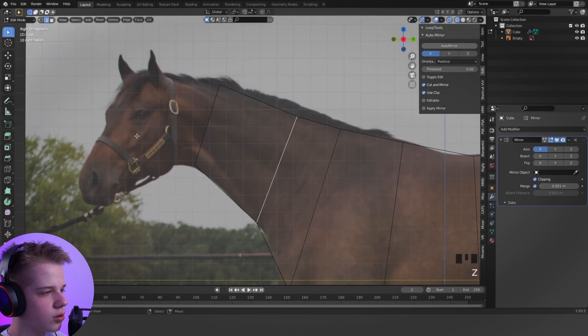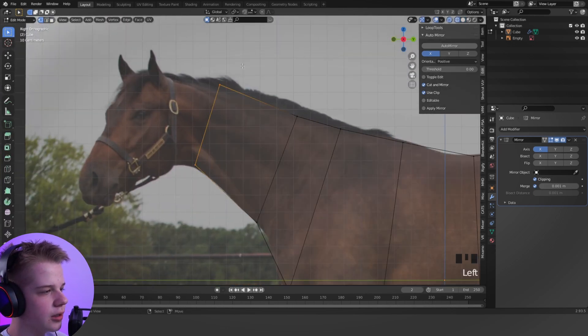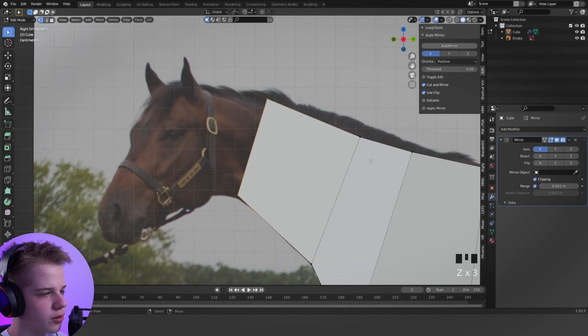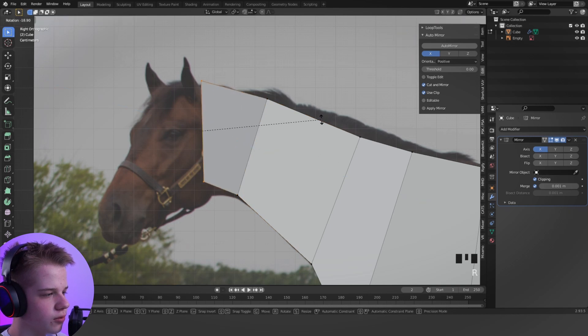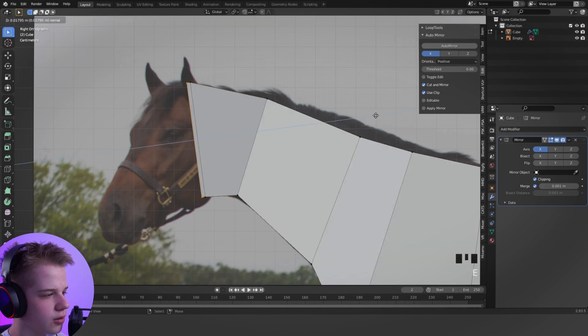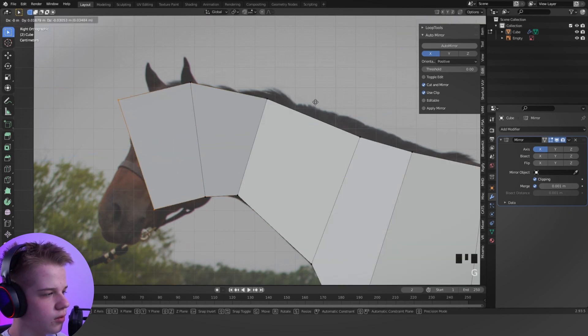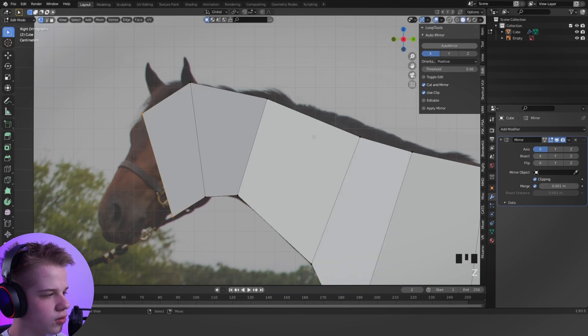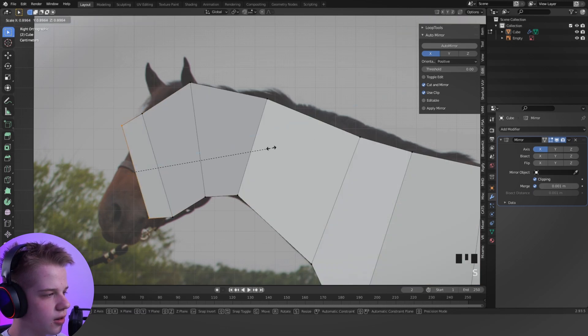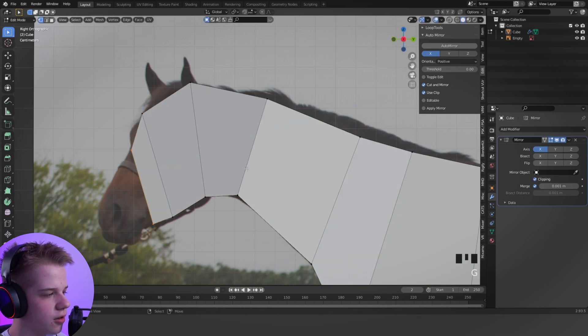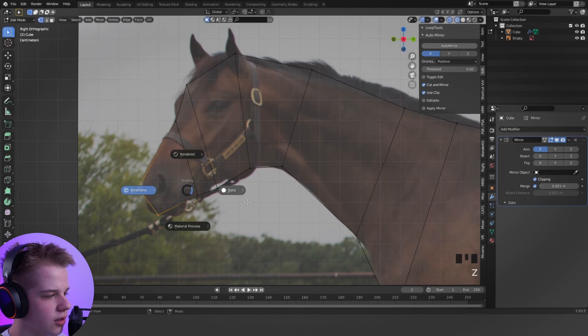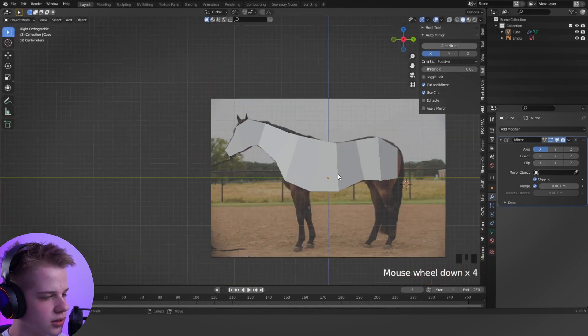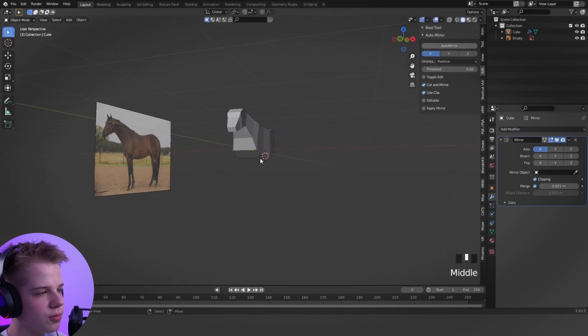So for the head, we just extrude it up, rotate, same thing. Extrude. We're going to have this for the ears, and then extrude it there. Drag it down, extrude that. And then we'll come back and add some detail later.